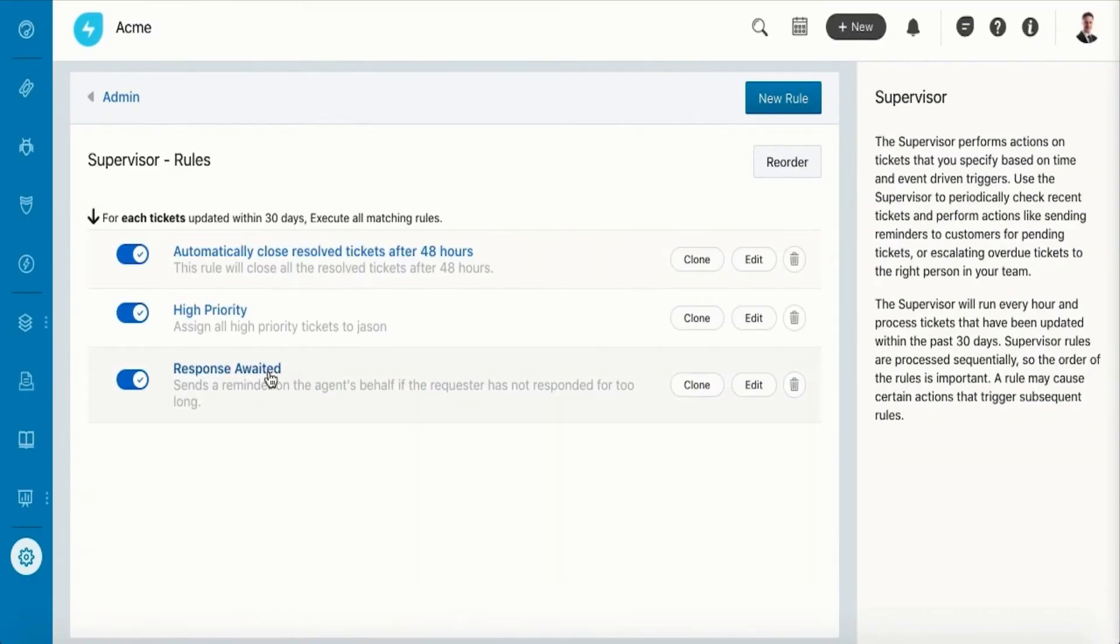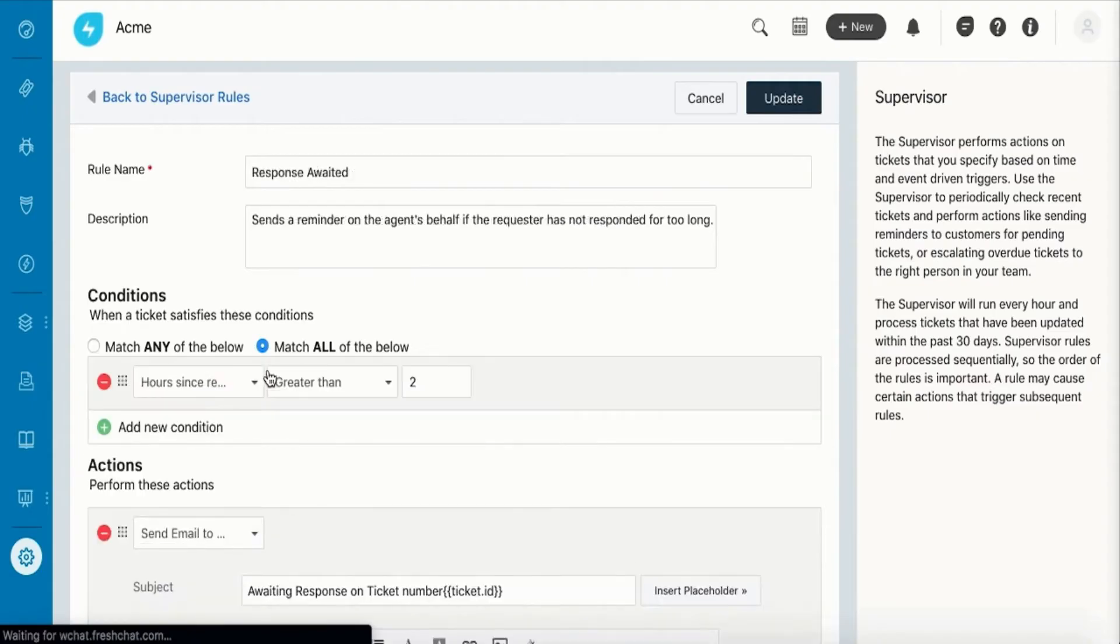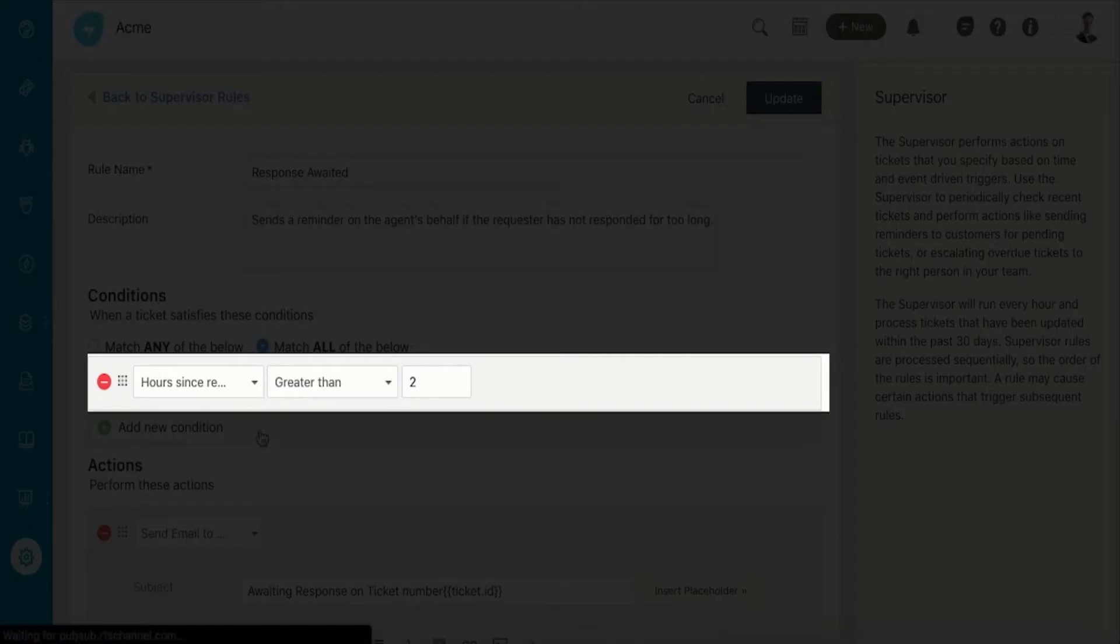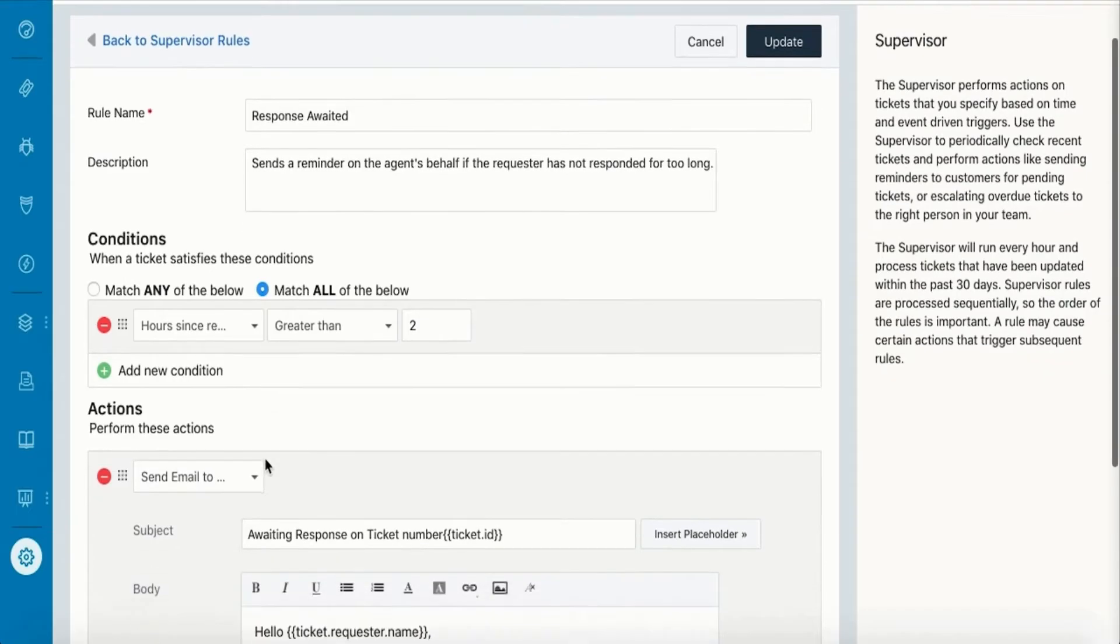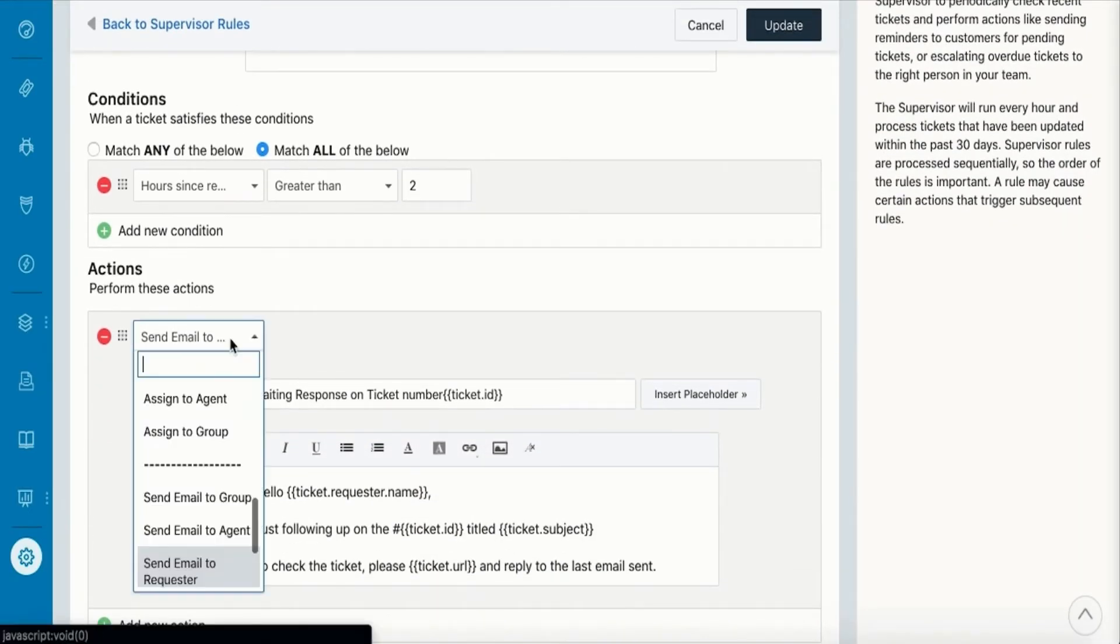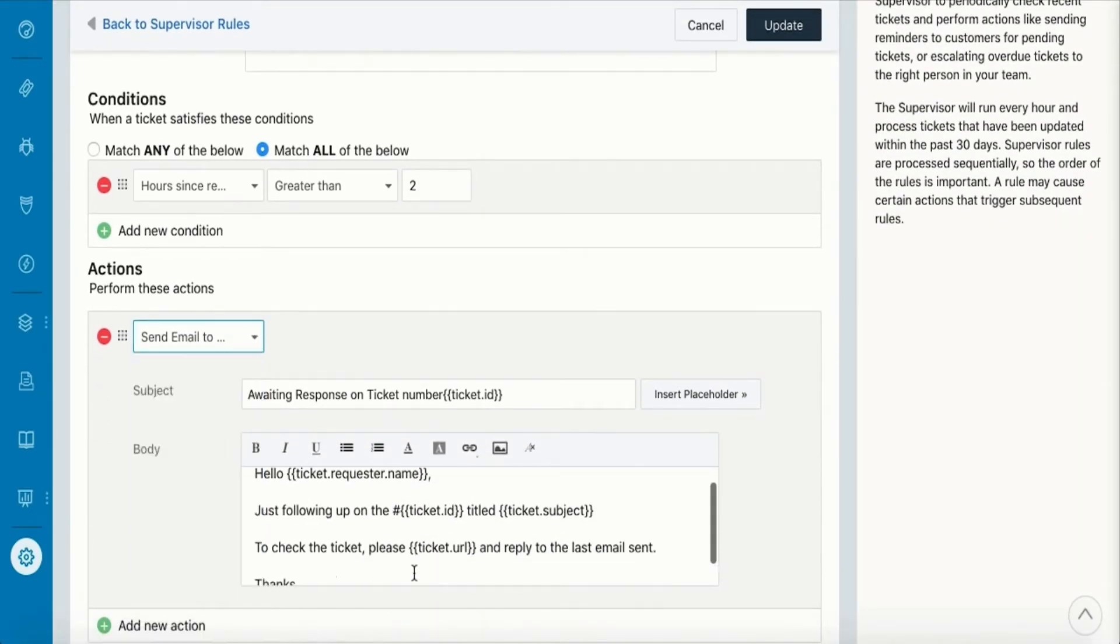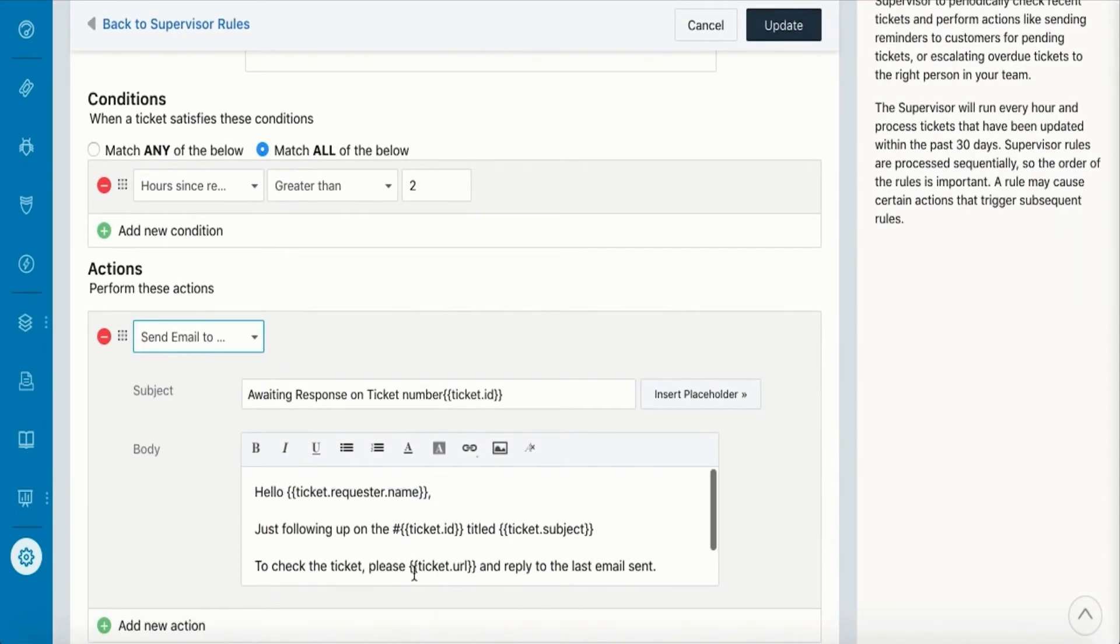The supervisor runs through your ticket every hour and performs tasks when specified conditions are met. This supervisor rule, for instance, checks if a customer has not responded in a while and sends a reminder on your behalf, just so you don't have to find all such tickets and type out the response manually.